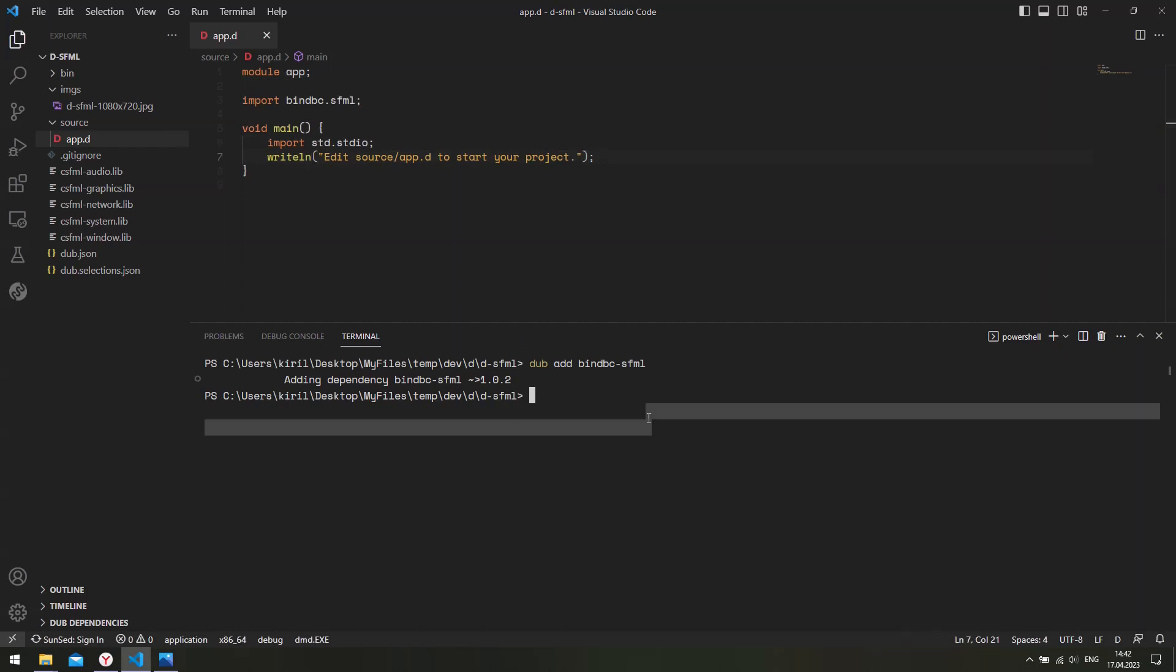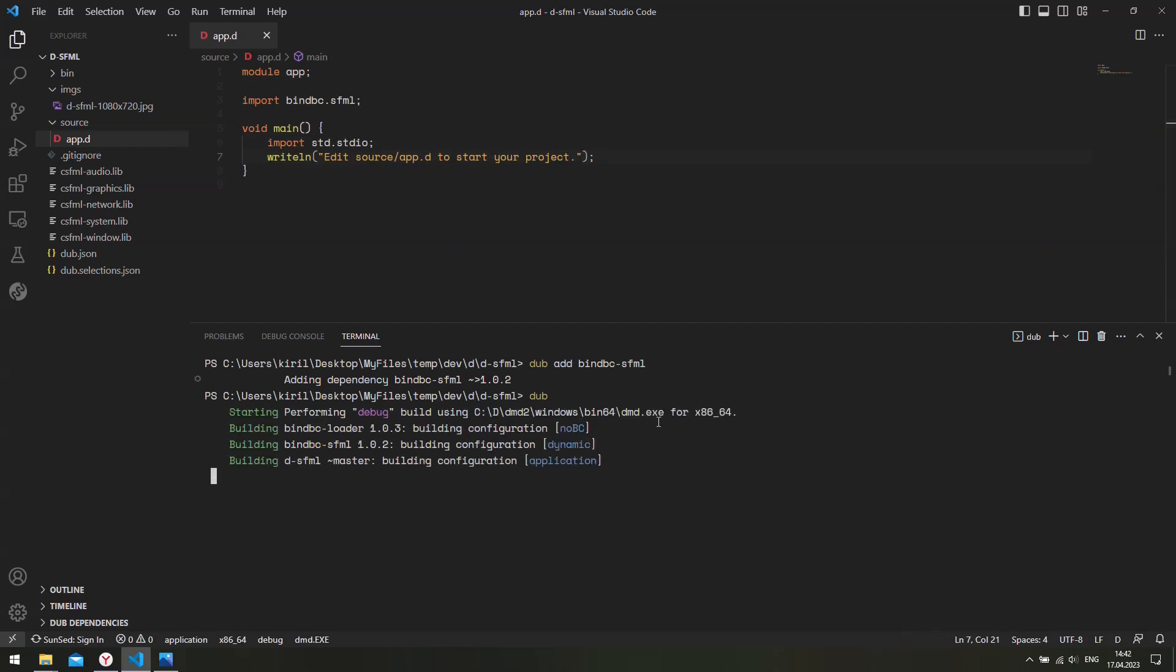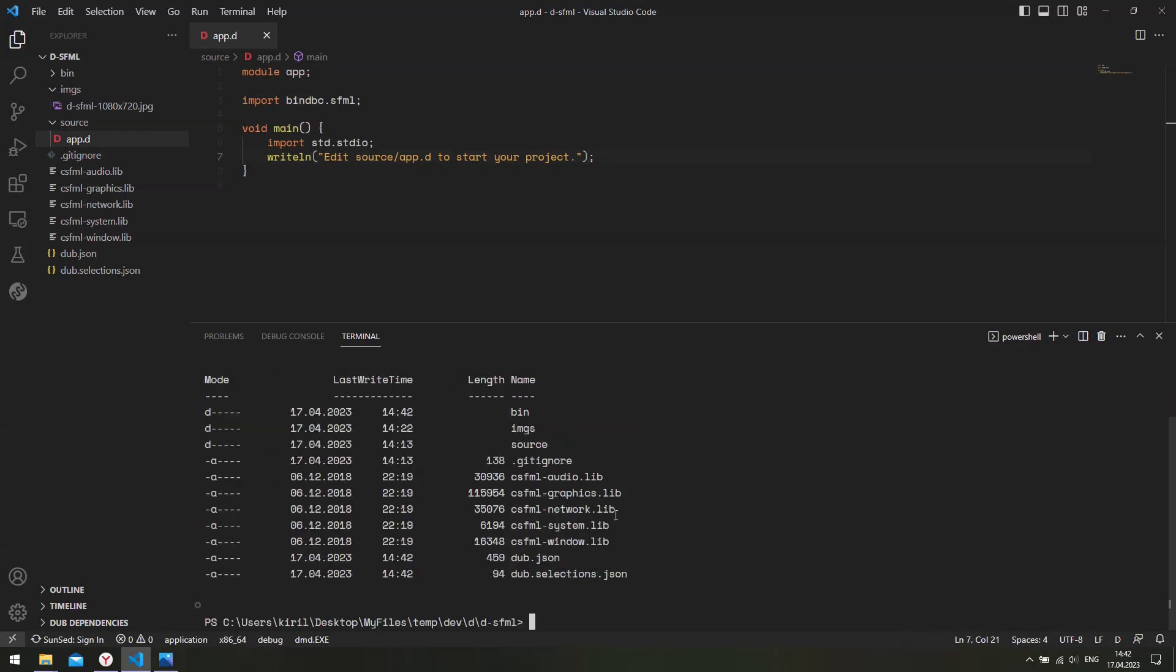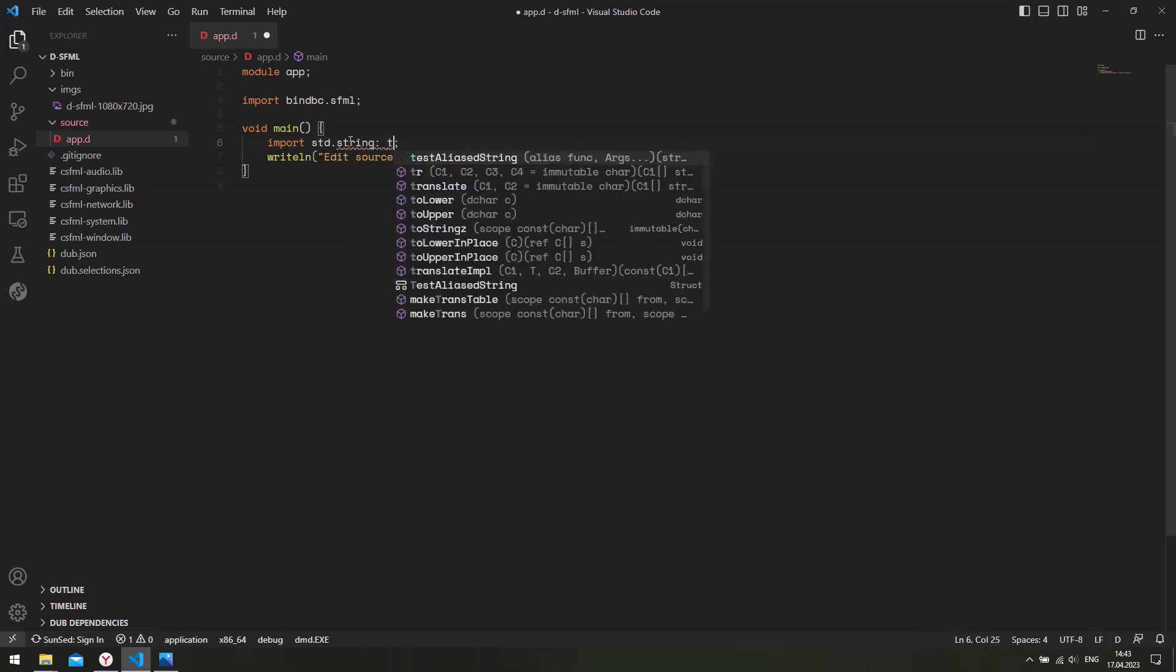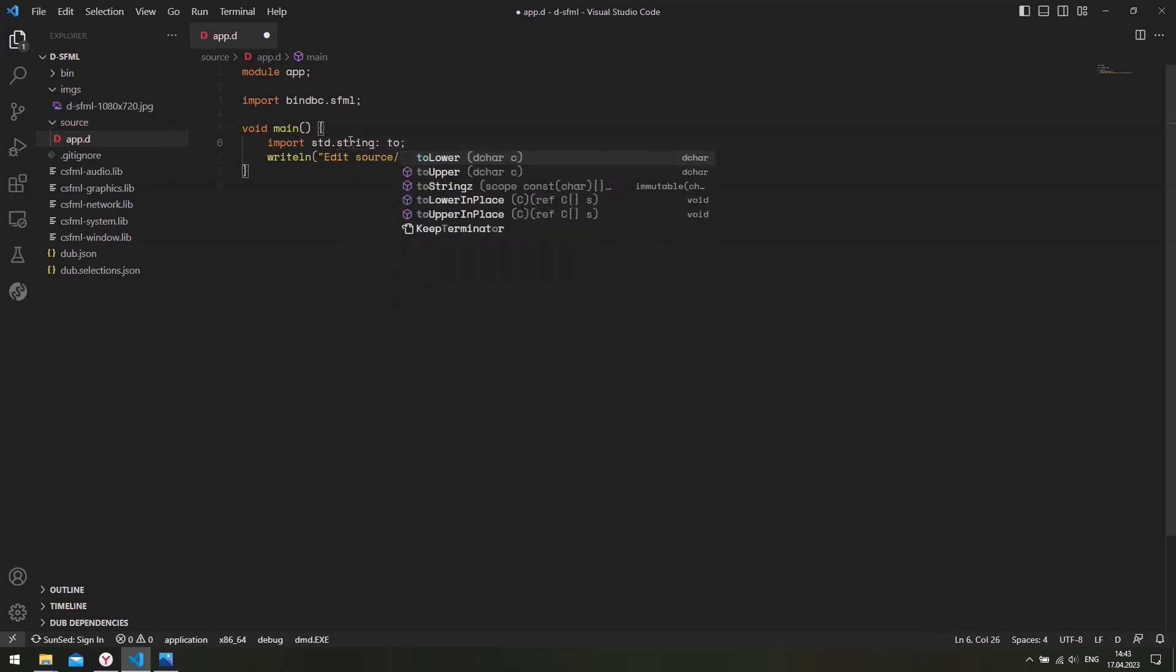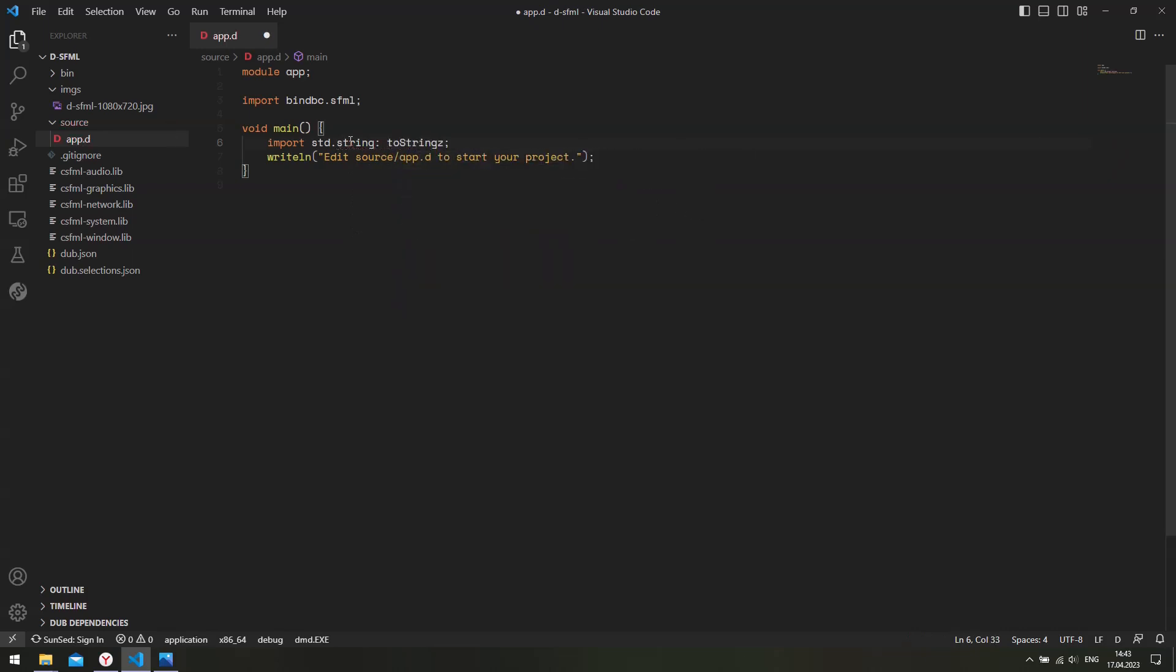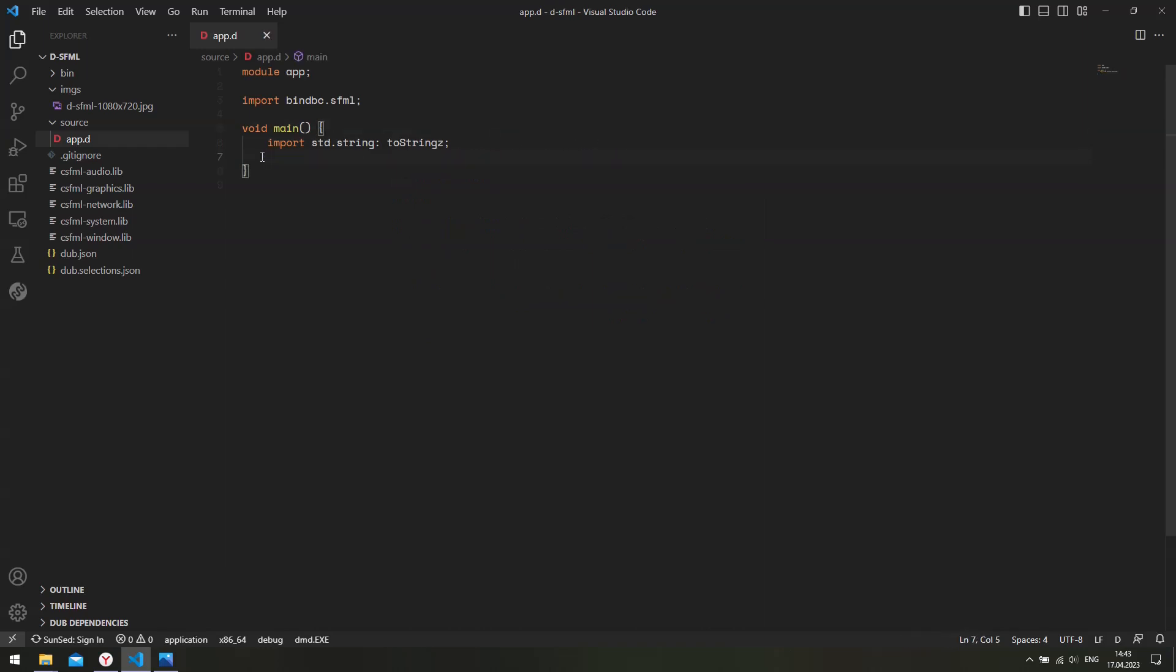And then import bindbc.sfml. So try to compile and run. No errors. Alright. So it compiles and links the libraries correctly. So let's create our window. So I will import string toStringZ. We need this in order to convert our D string into a C string since we're using the CSFML bindings. I'm going to delete this.